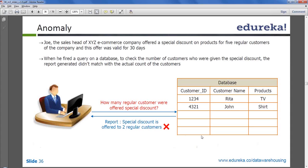In this example, Joe, the sales head of XYZ e-commerce company, offered a special discount on products for five regular customers of the company, and this offer was valid for 30 days. When he fired a query on his database to find out how many people actually got the special discount, he compared it with the data he had for the number of people he gave discount to.